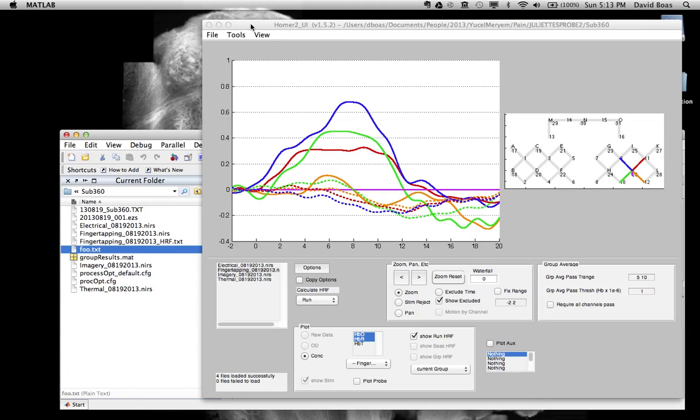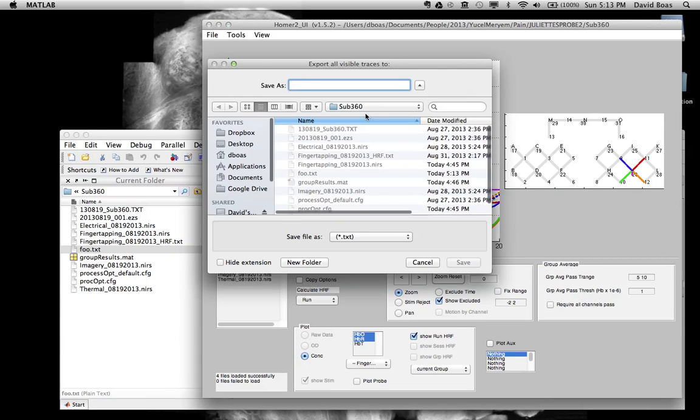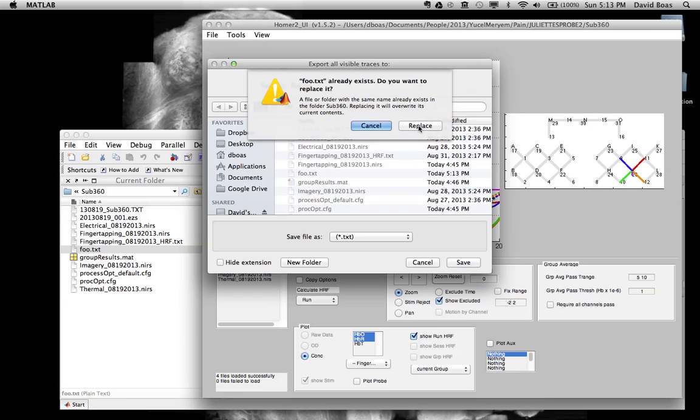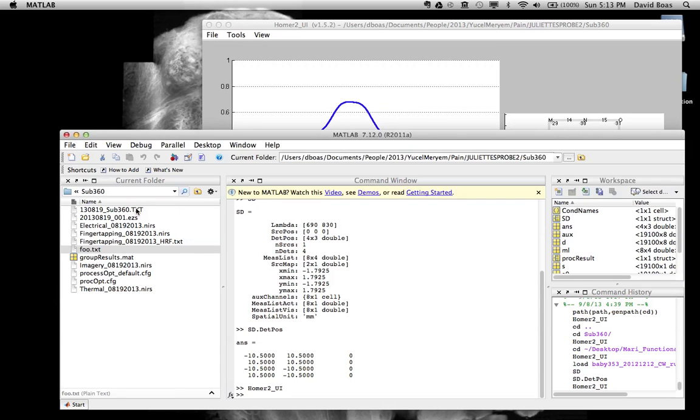We can go back. Let me show you what it looks like if we export all visible traces into the same text file. And replace it. Open this up.